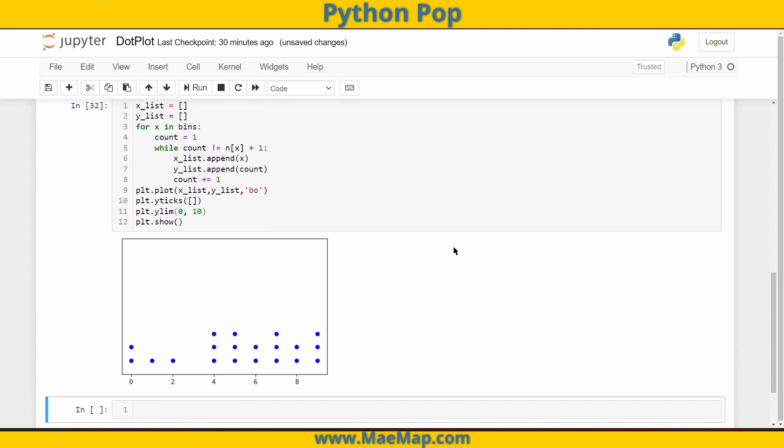Feel free to play around with other ways to customize these dot plots. If you know another way to make a dot plot, feel free to let me know in the comments below, and I'll check it out. This was just a quick demonstration on a very simple way to make a dot plot. If you have any questions, feel free to also leave them in the comments below. But as always, don't forget to like, subscribe and share. Happy learning.